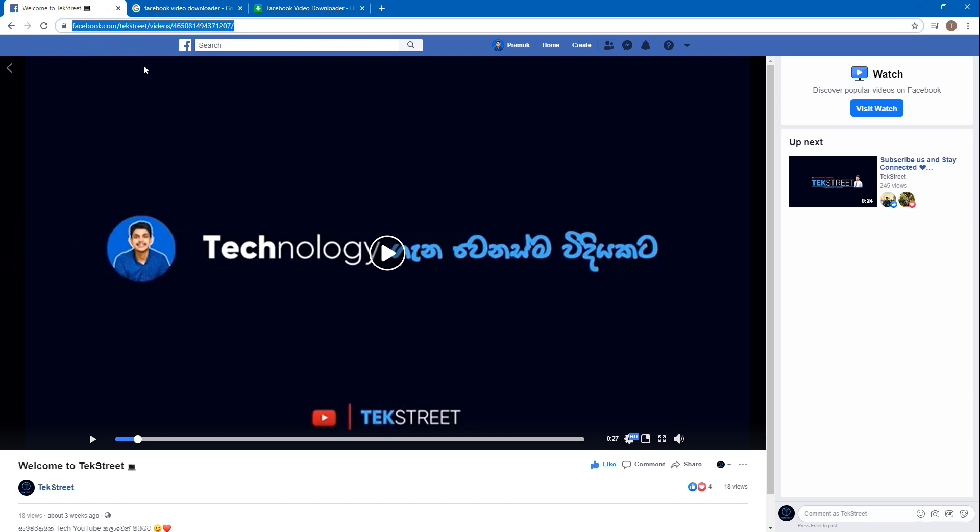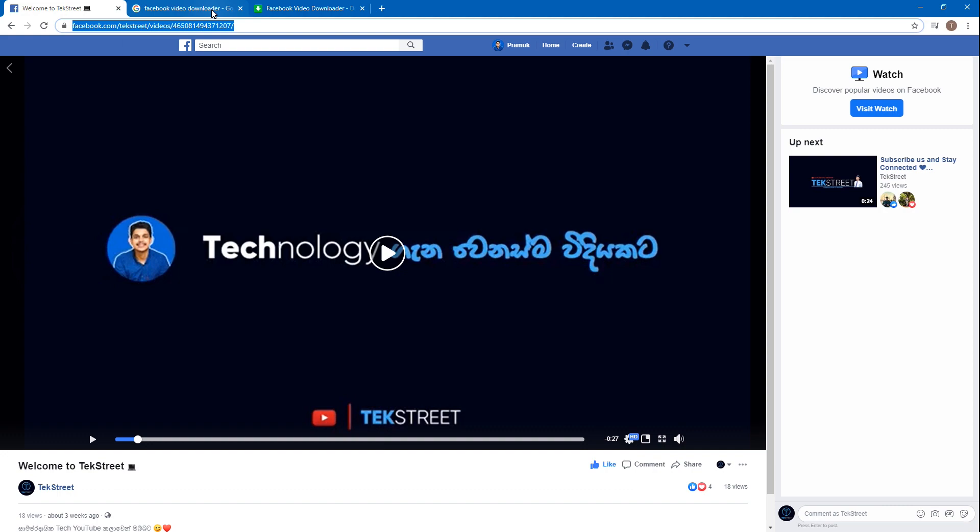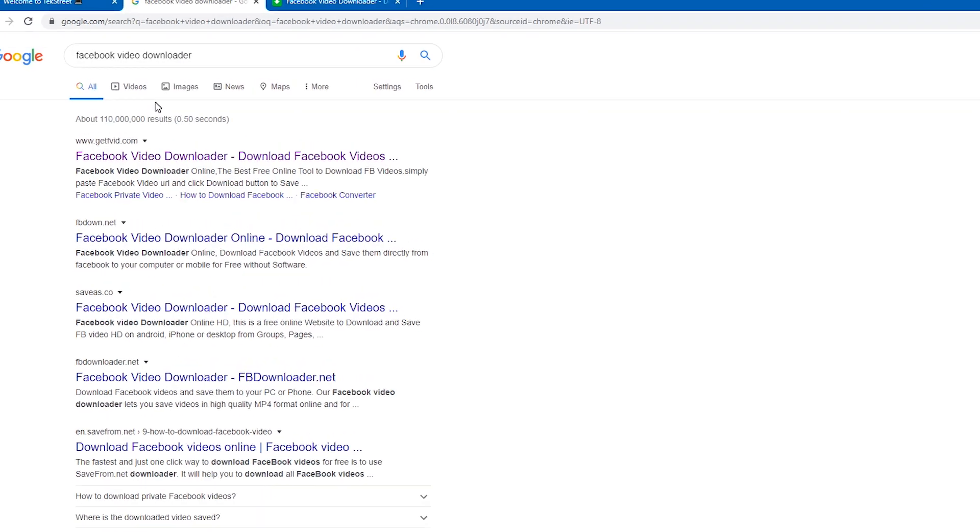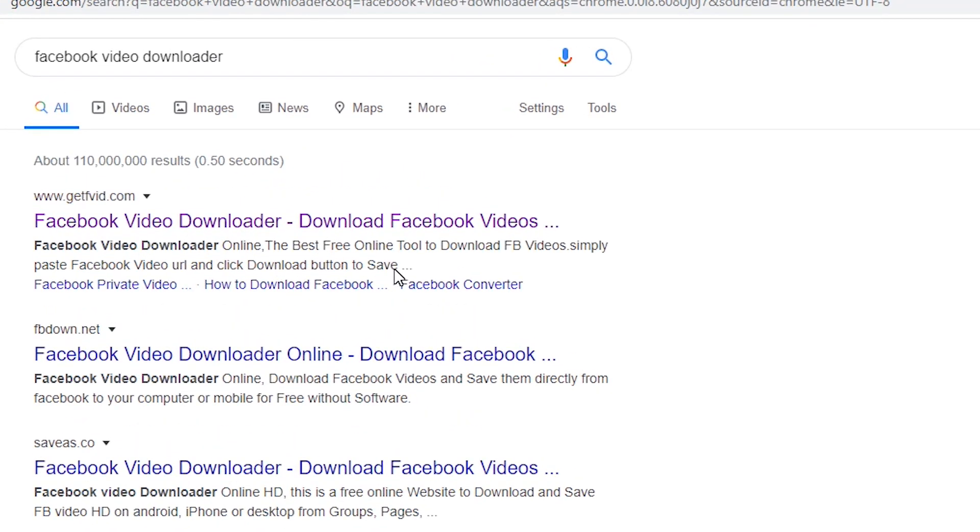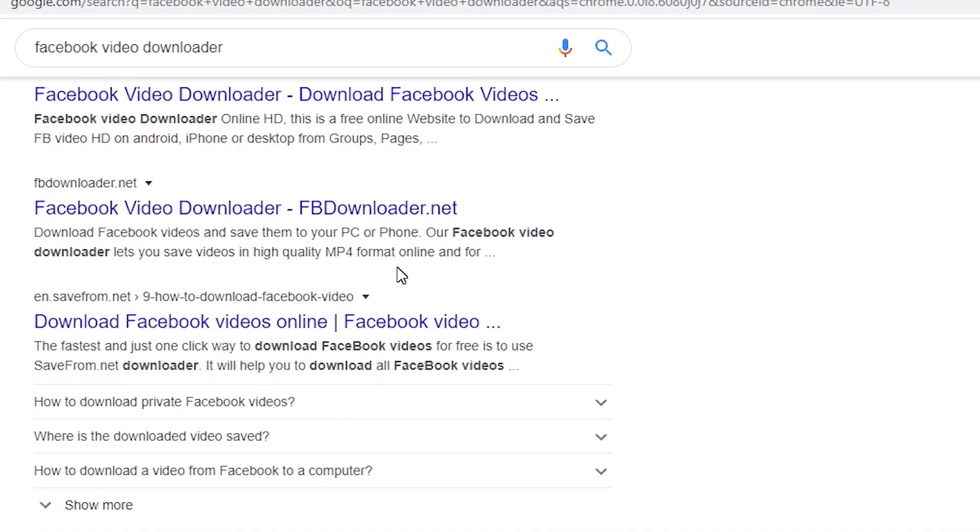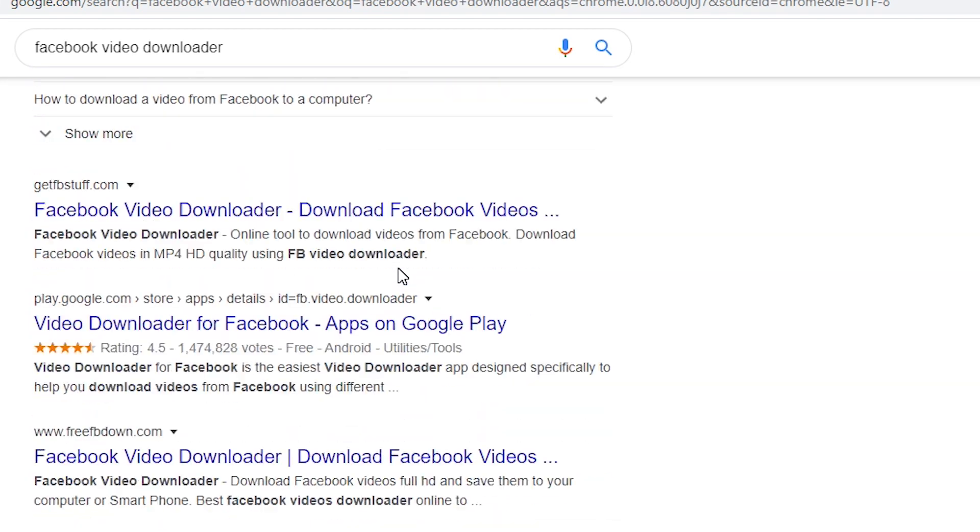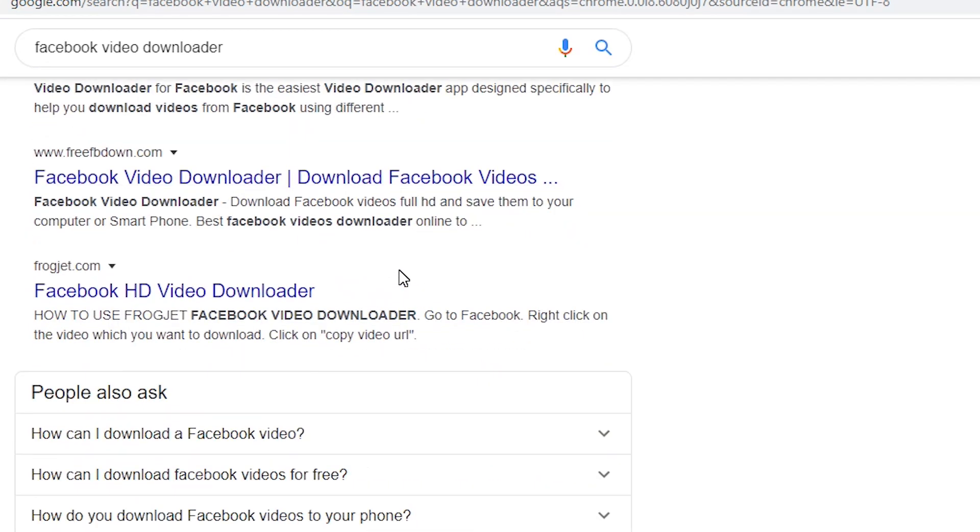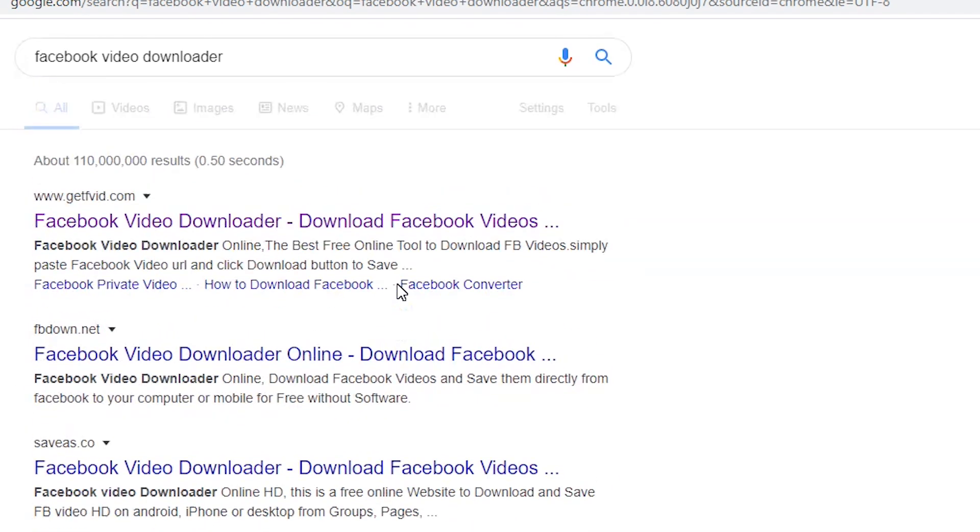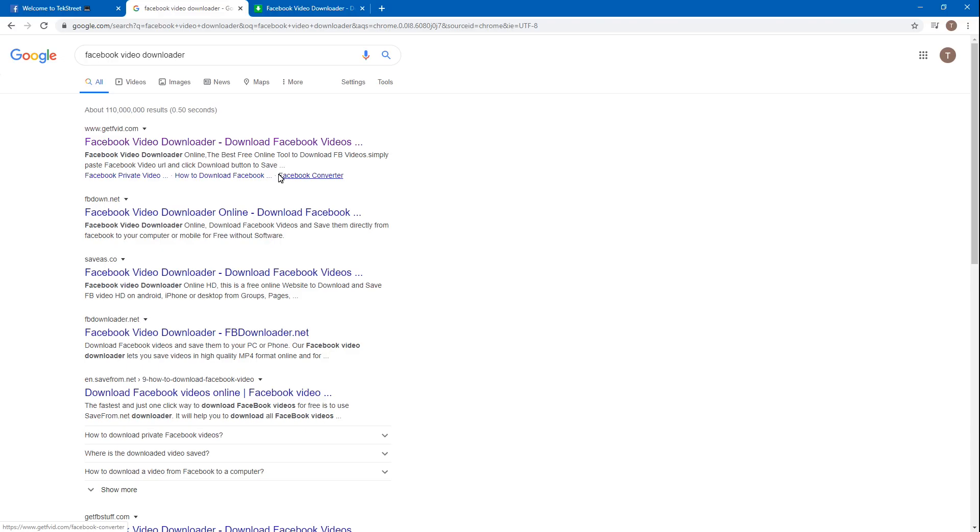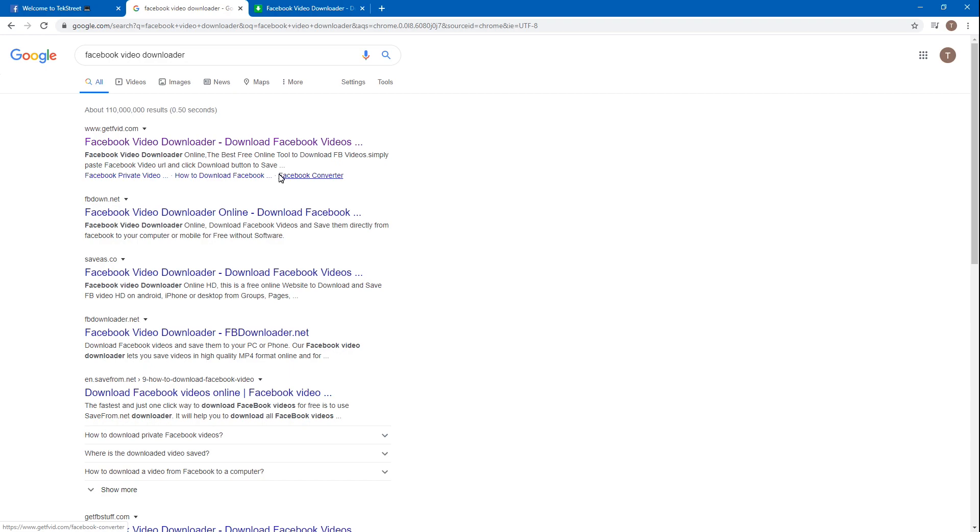To select a good downloading website, we can just Google 'Facebook video download' and you can see a lot of websites popping up to download our video. But among them, almost every time I'm using this one.